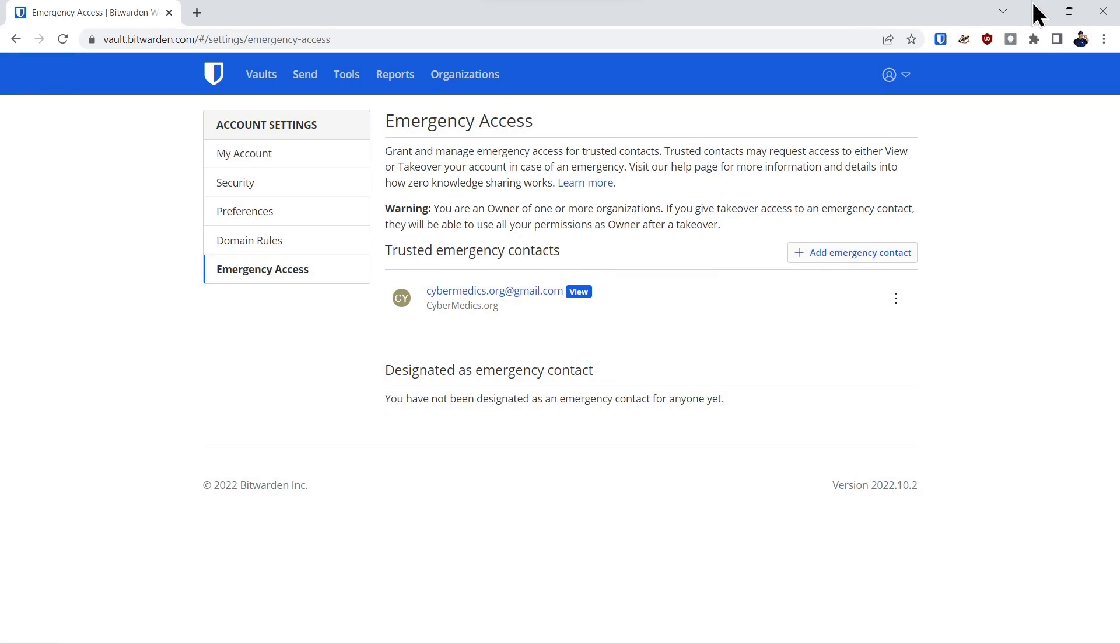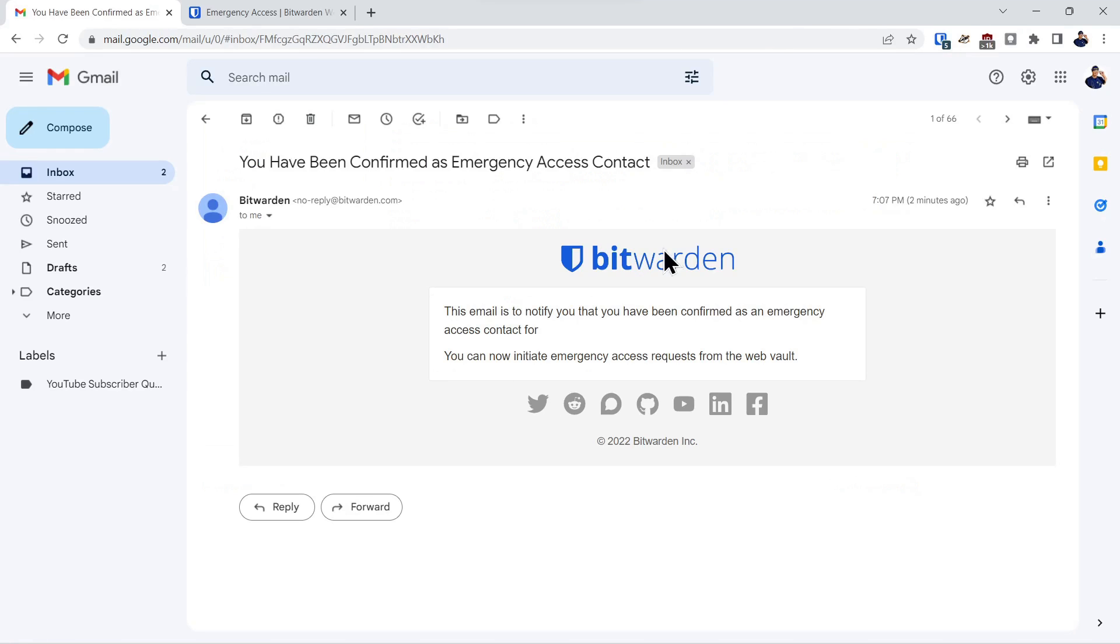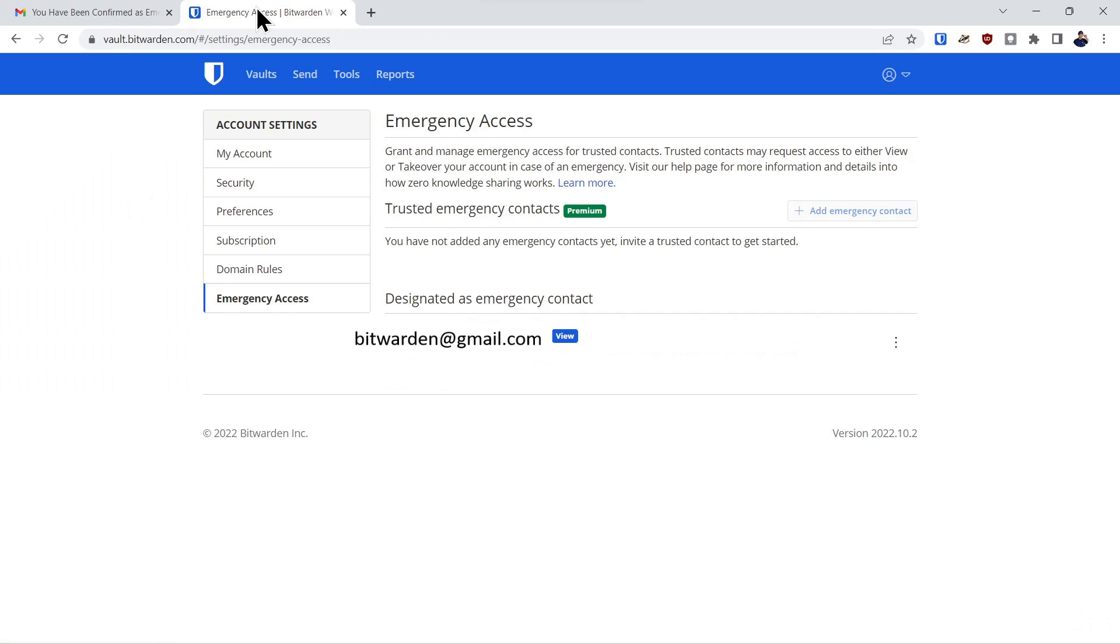And if we go back into the grantee's account, you'll see they'll get an email that says you have been confirmed for emergency access. And if we go into the grantee's Bitwarden account, you'll see that they've been designated as an emergency contact.